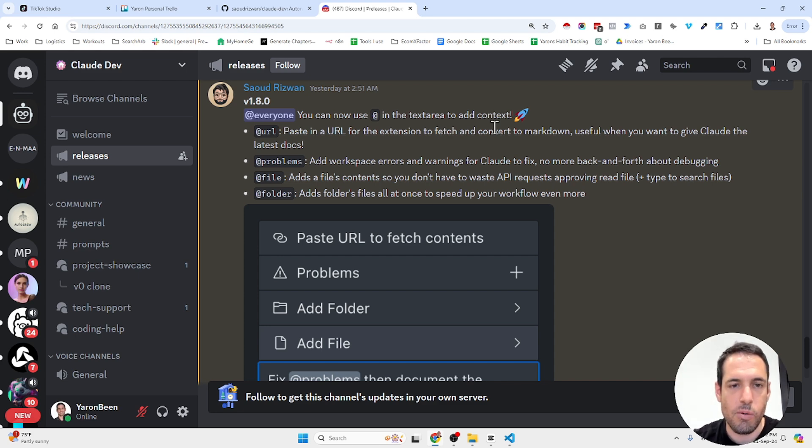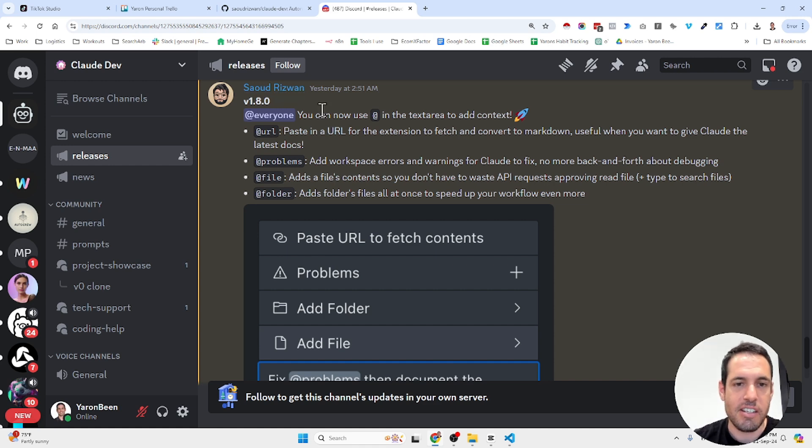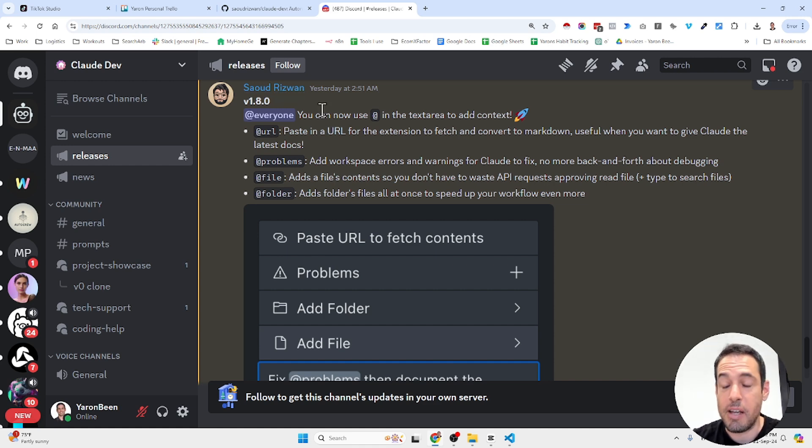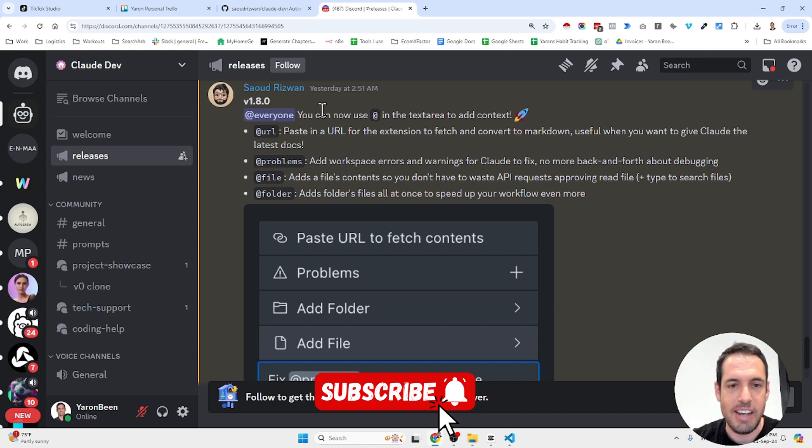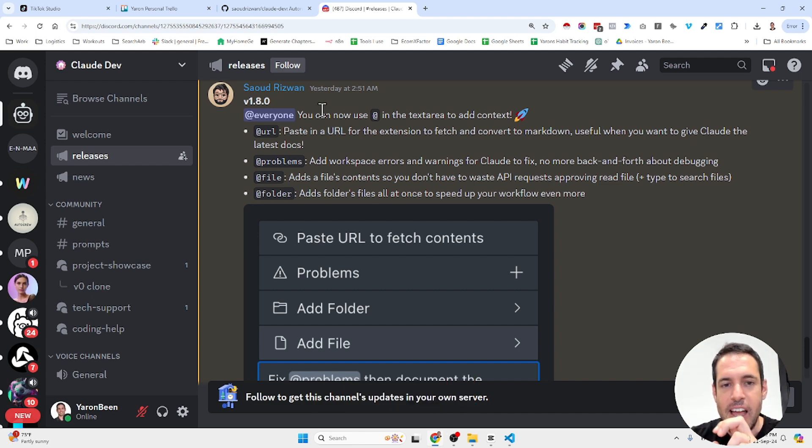And Saud, which is the founder of this project, just keeps on shipping new features. It's moving so fast and it's amazing. Today I want to share with you another update.